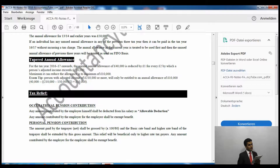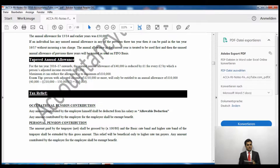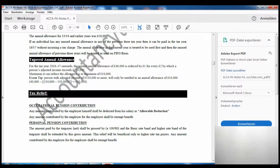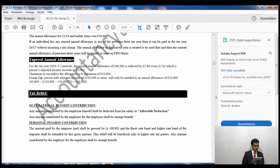Now, the tapered annual allowance is a new topic added for tax year 2016/17. If you have studied this paper before, you will not have encountered this. The examiner won't examine it in much detail at F6 level, but you should be aware of how it works. It will be examined in detail at P6.